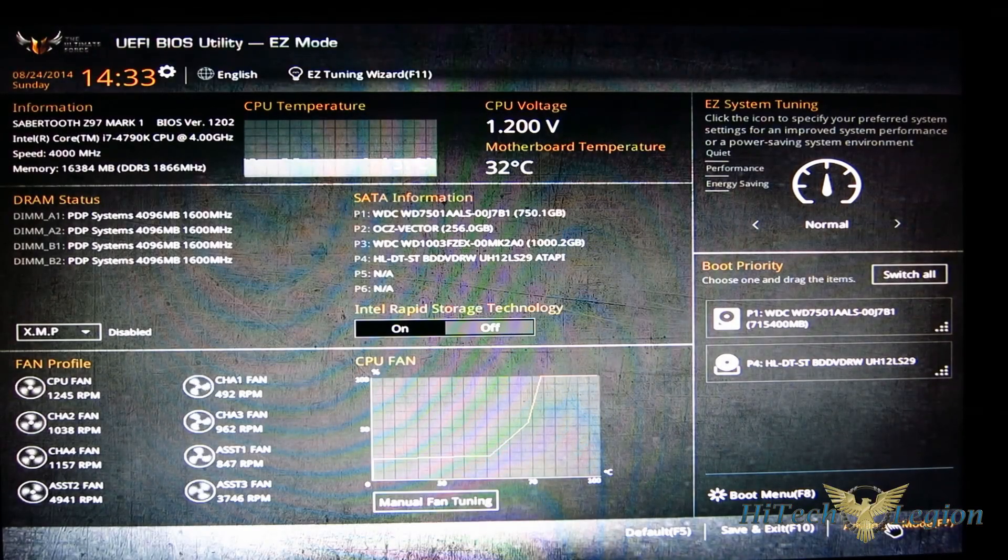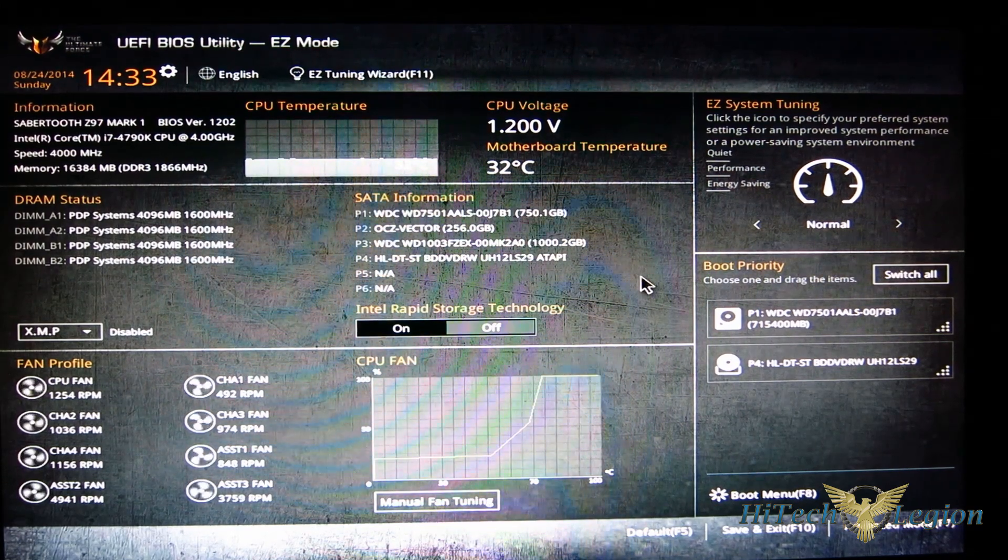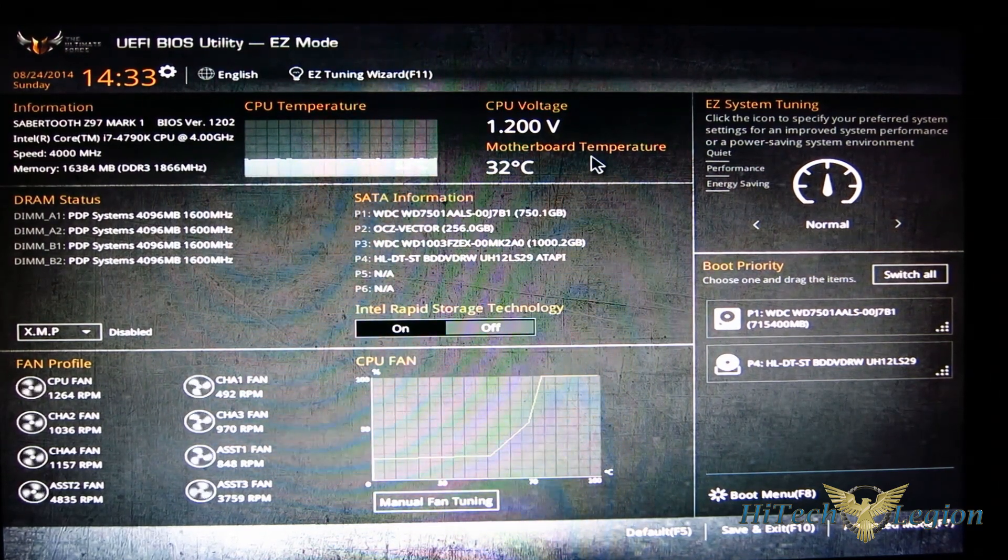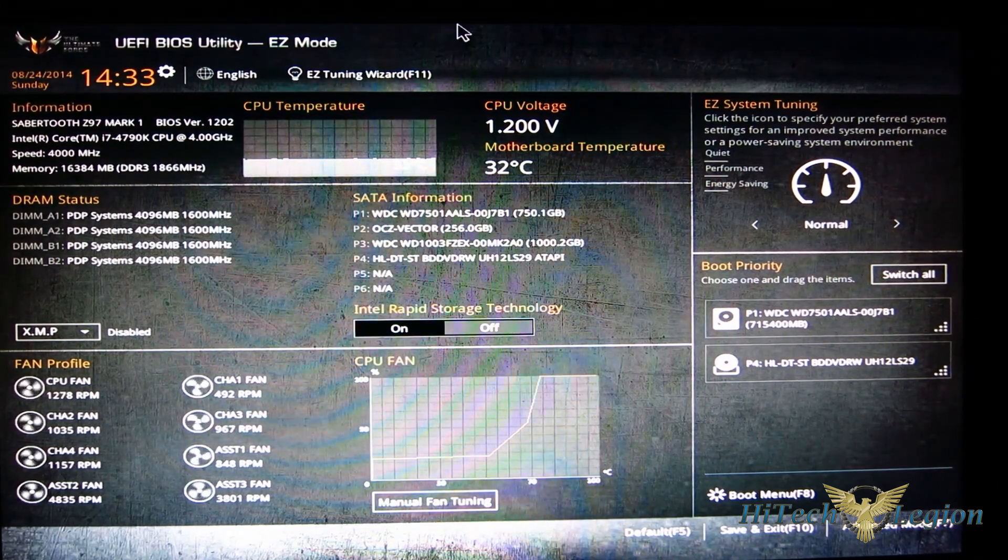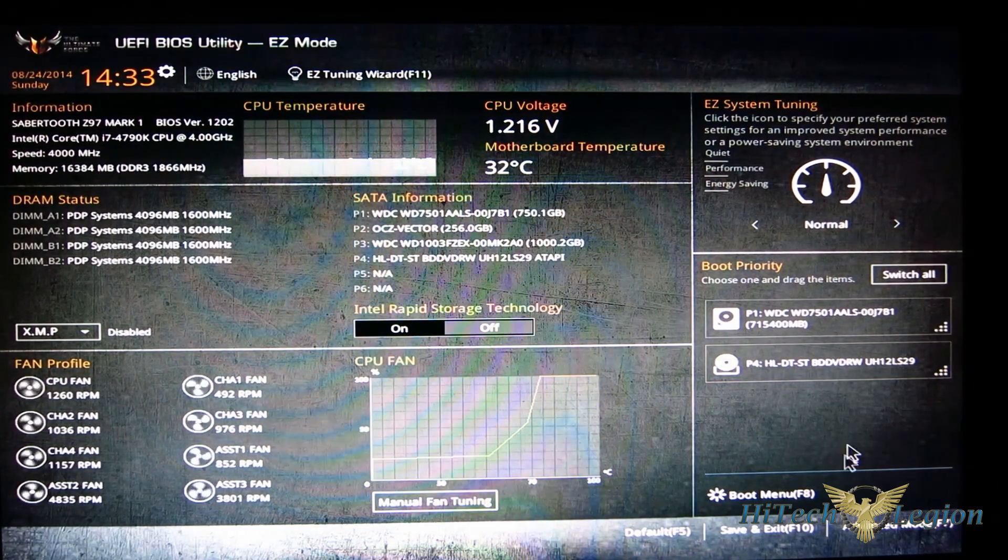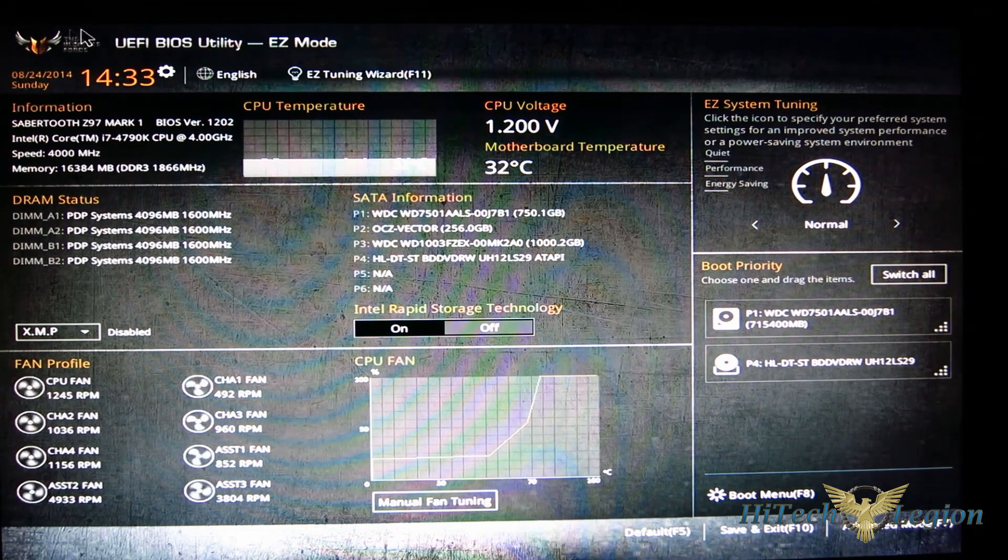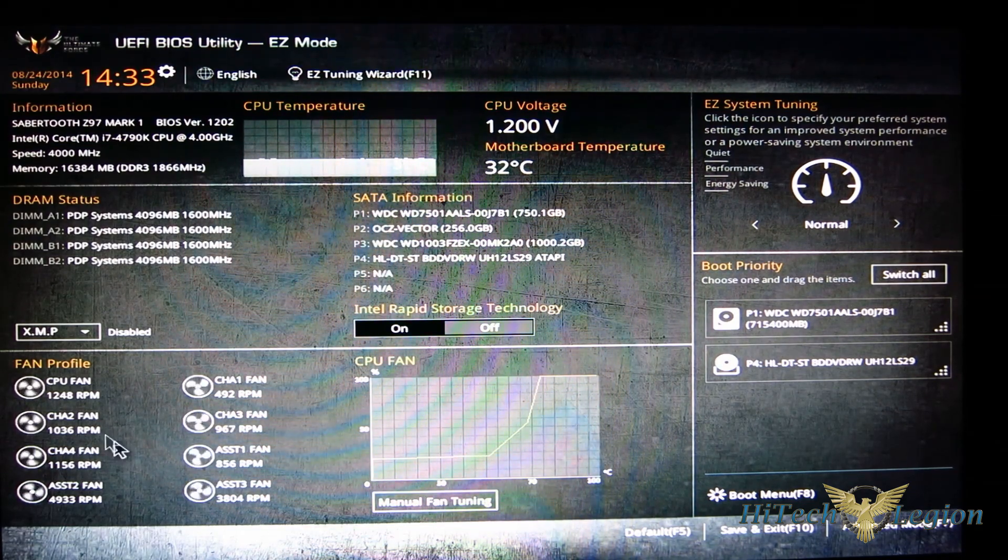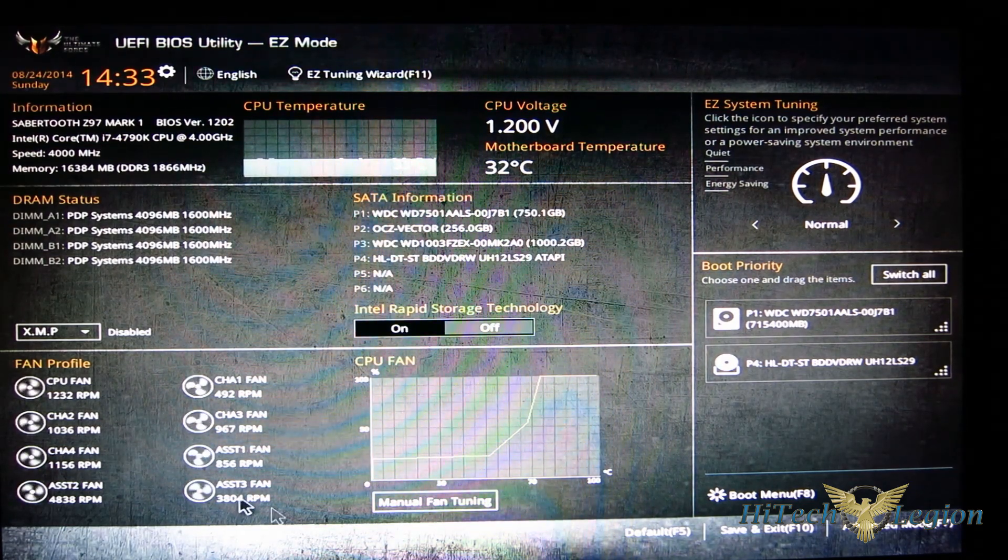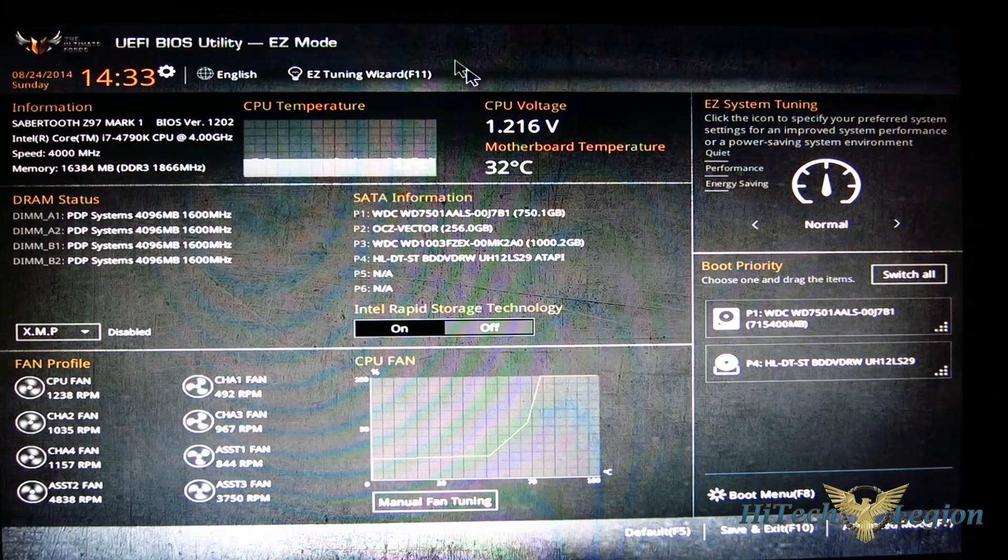ASUS has made some changes to the BIOS and the Sabertooth Z97. So let's get a look. When you first open it up, it will open into easy mode as you see here, which basically gives you some basic functions right off the bat.